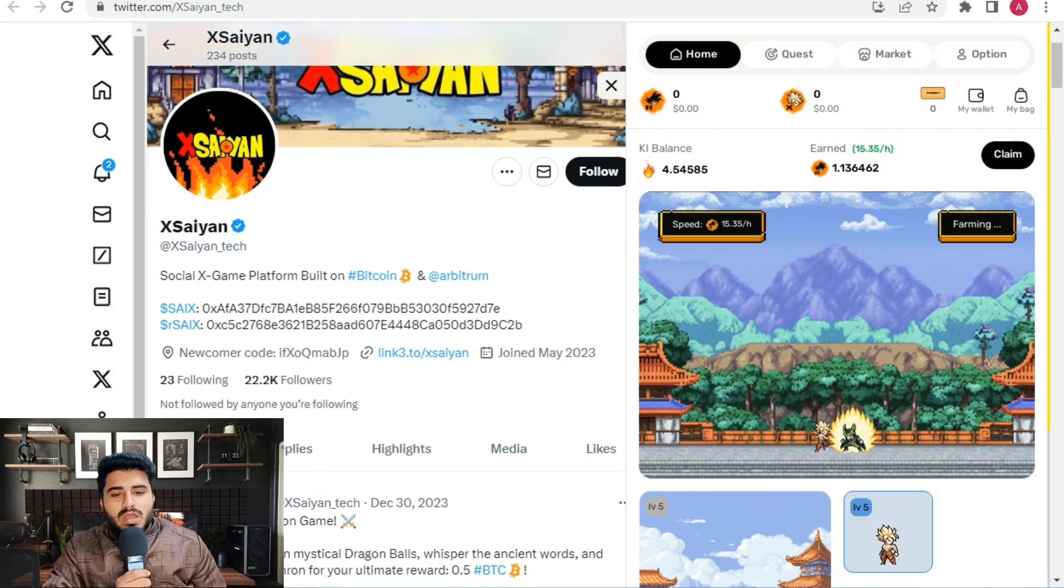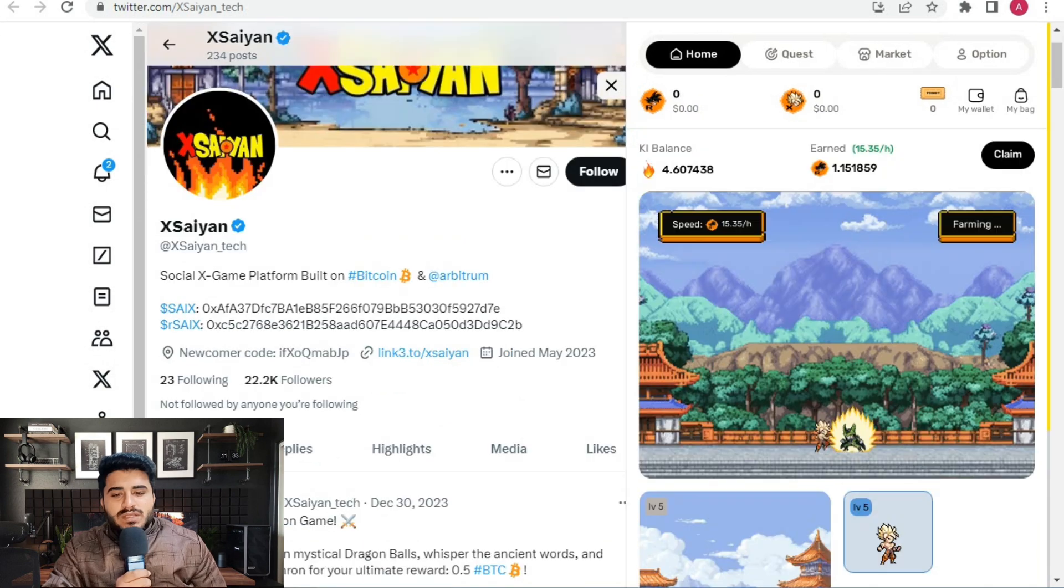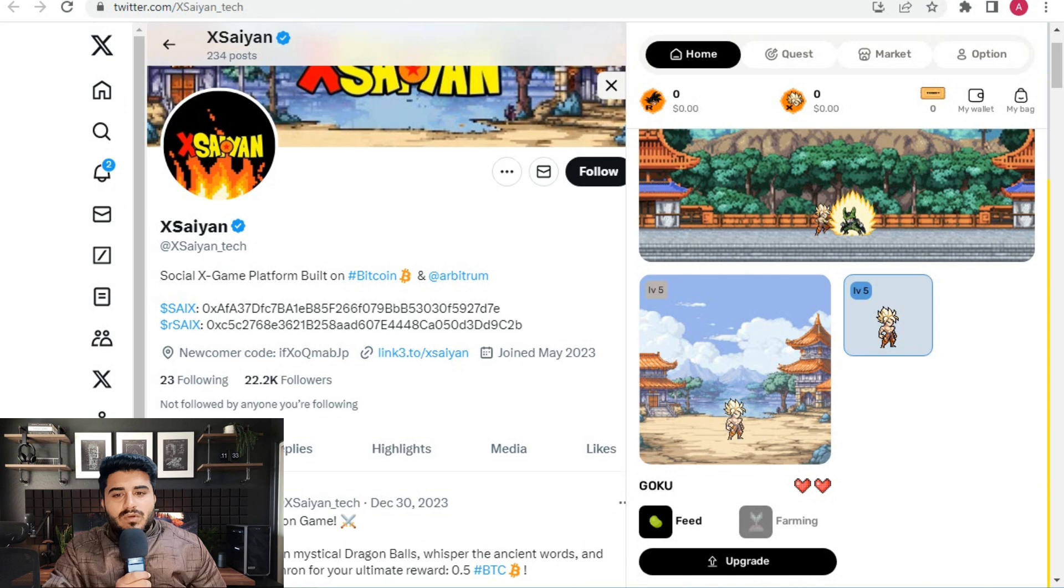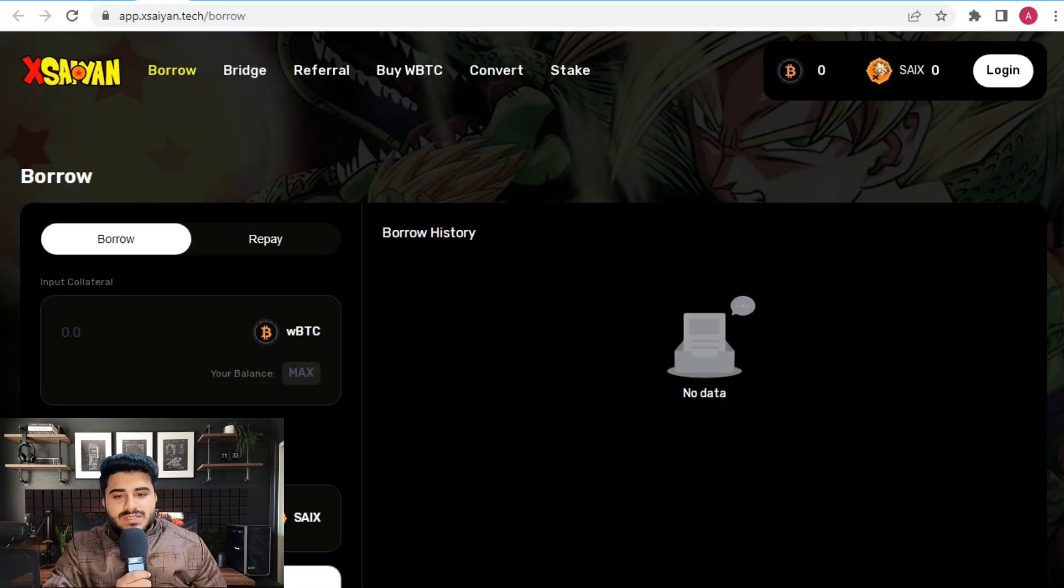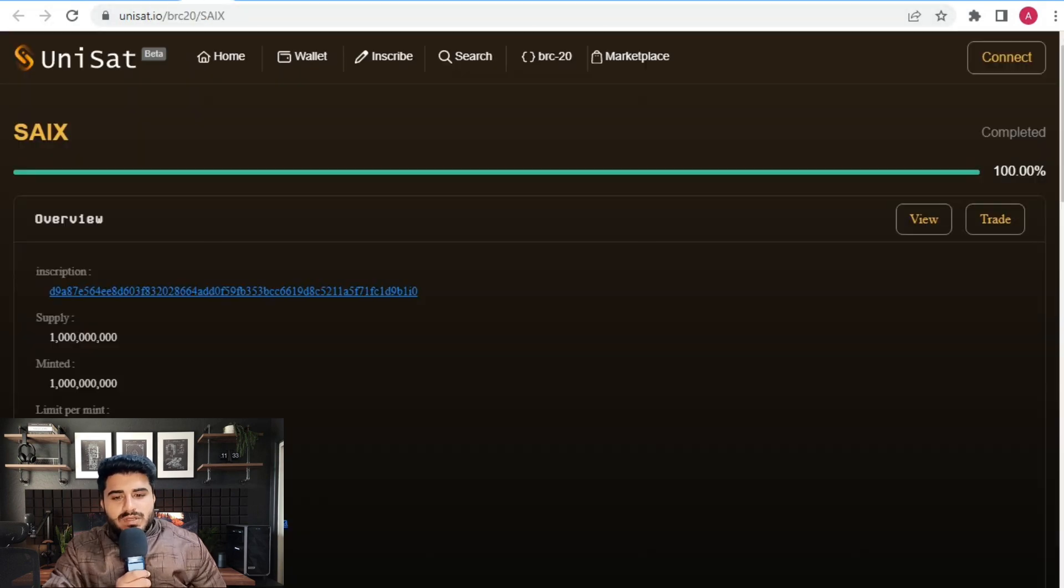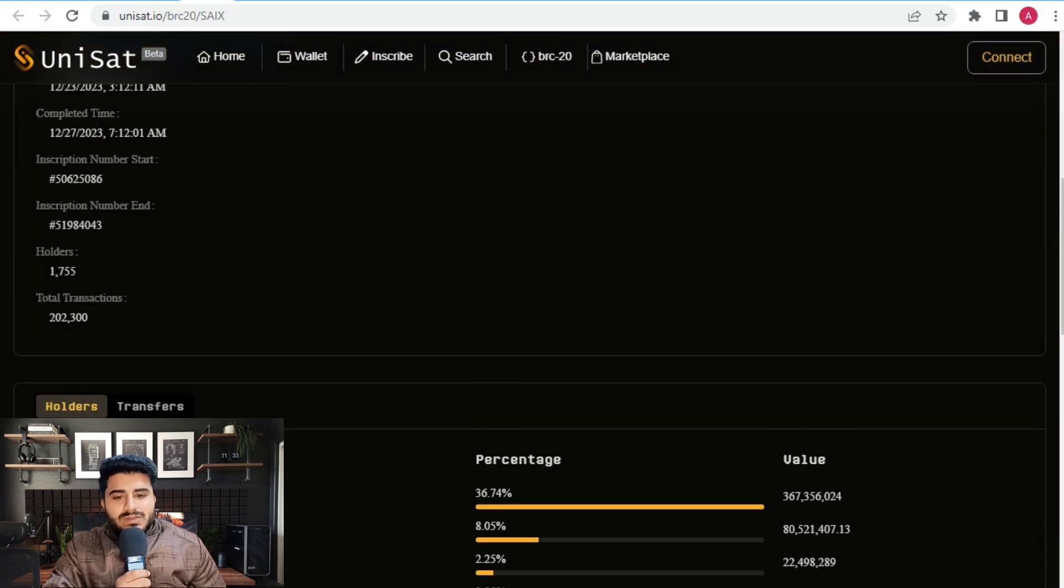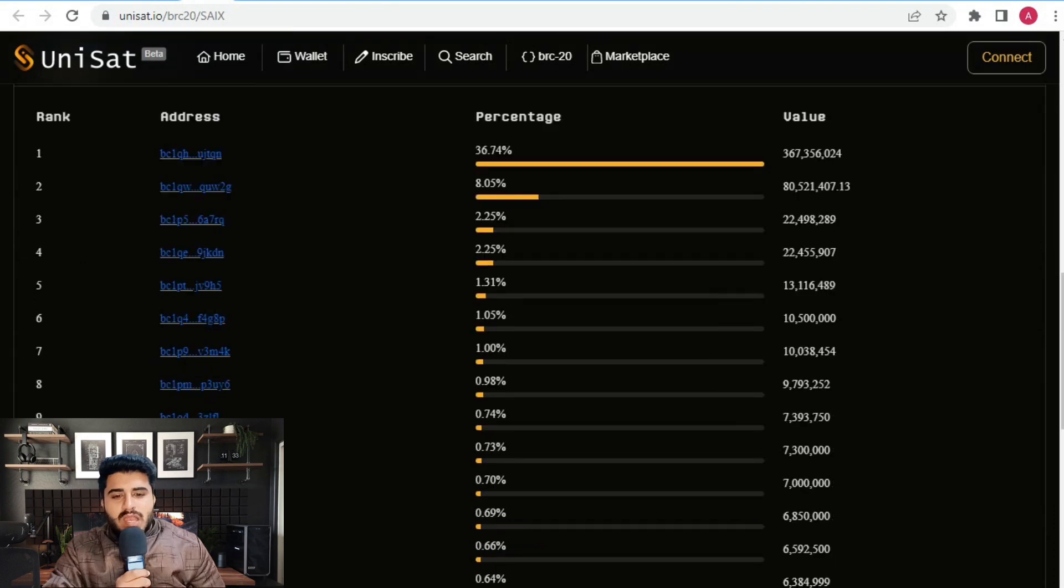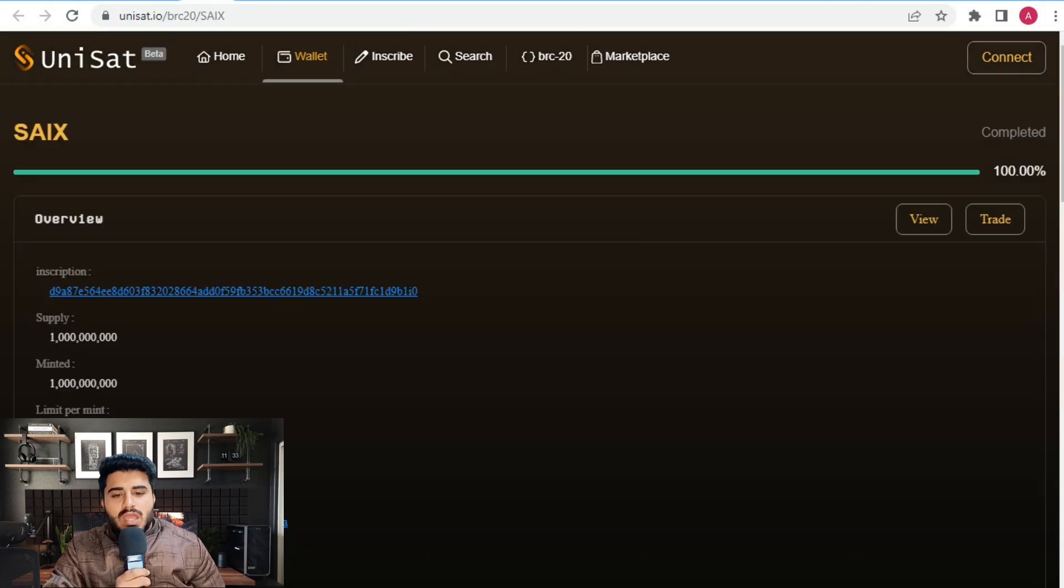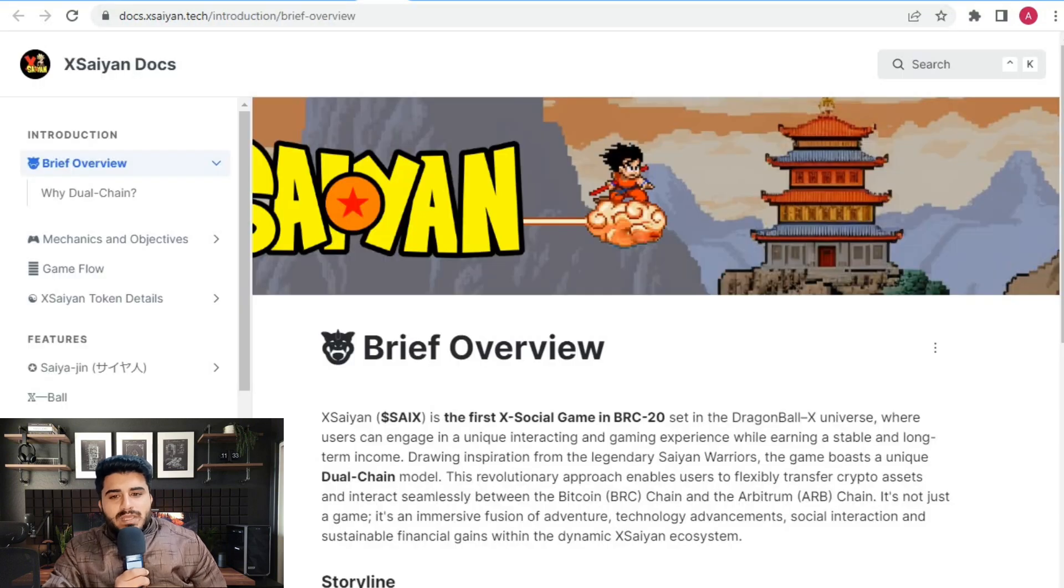Here's the Xsaiyan app where you can borrow and bridge to run the game. There's also Uniswap for SCX. You can see the overview, supply minted, and limited permitted data. Here's the percentage data for addresses, as well as wallet information and BRC20 details.